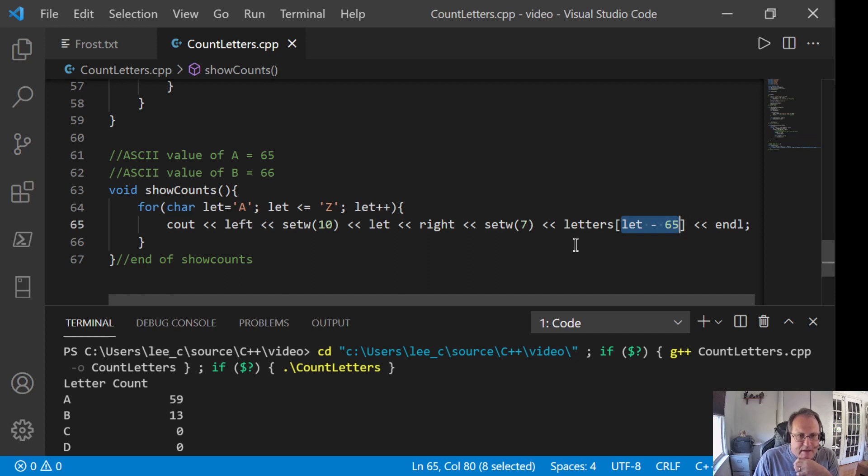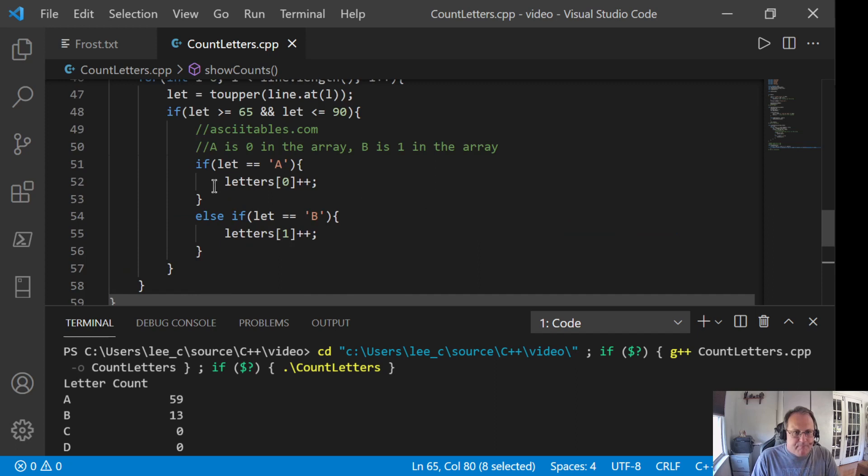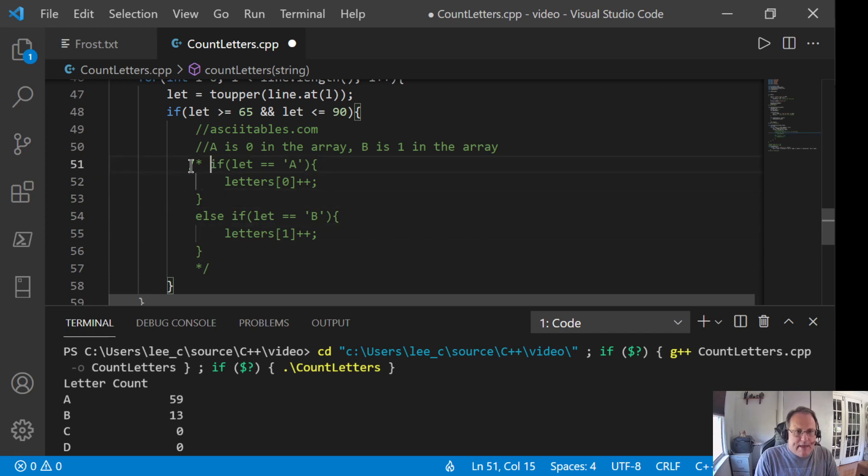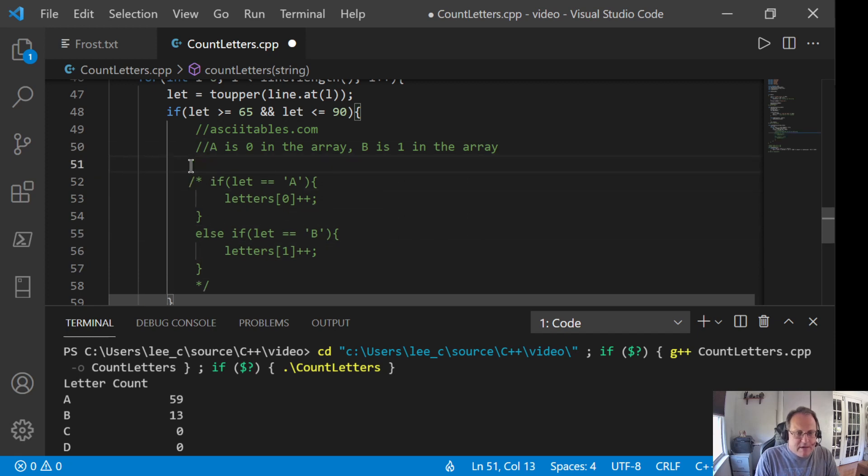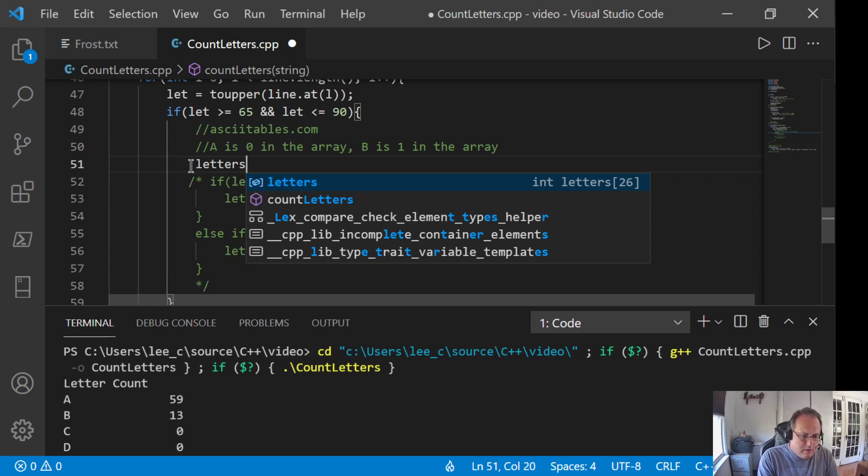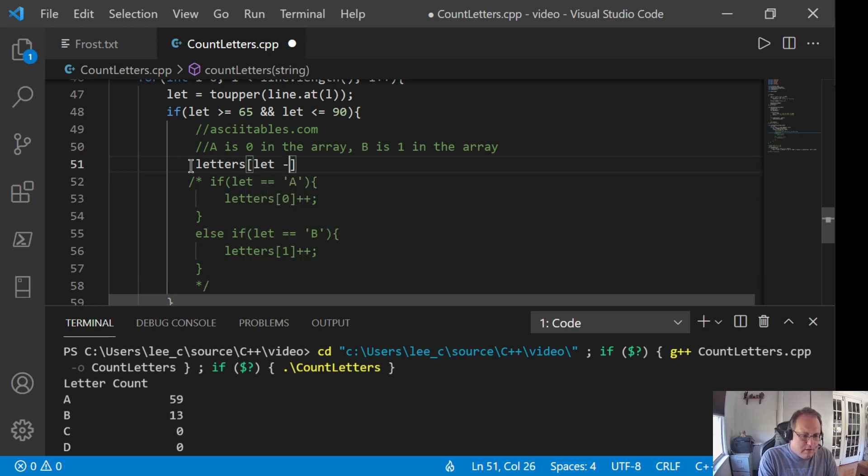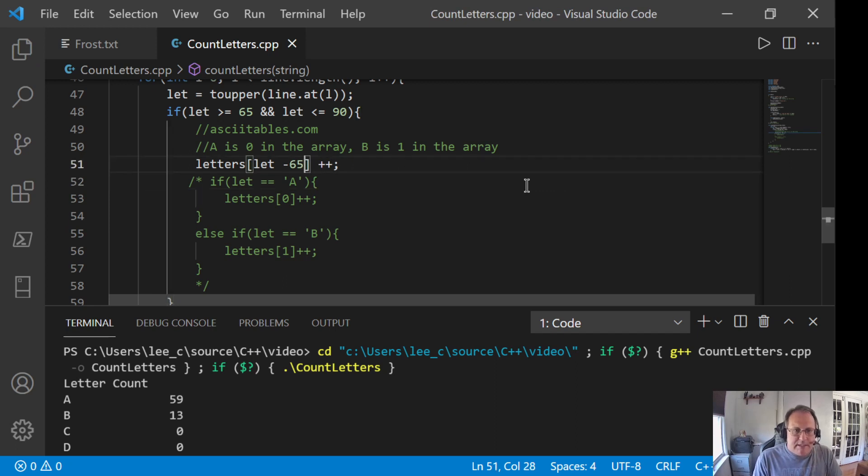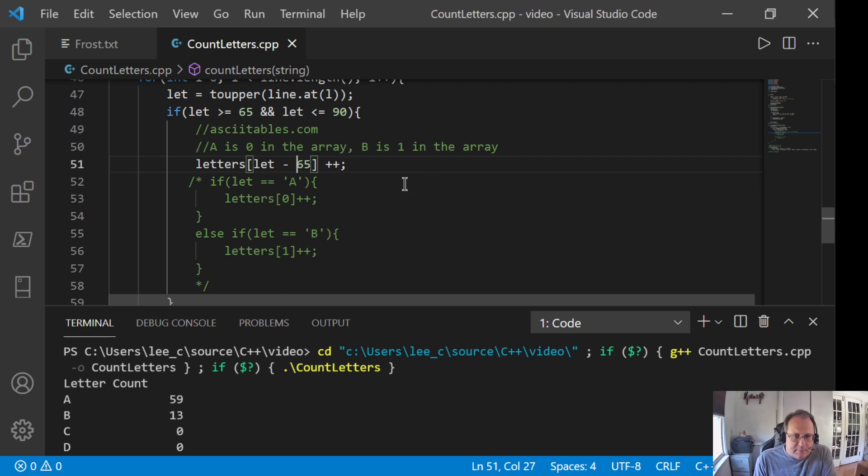Remember how I subtract let minus 65 here? 65 minus 65 is 0. 66 minus 65 is 1. I'm going to use that same math up here. So I'm going to get rid of that. That is not bad code. That is just long, tedious code. So I'm going to say let minus 65 plus plus.